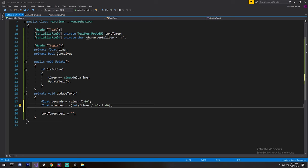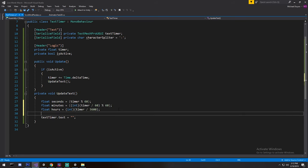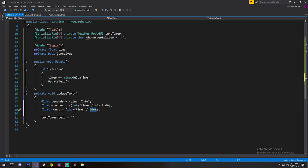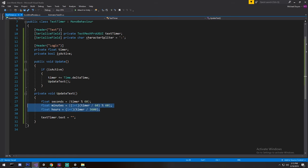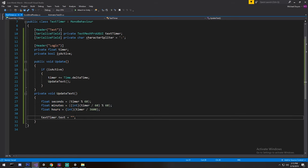So next up is hours, finally. And this one is very simple. We just divide by 3,600, which gives us a full hour in seconds. And then of course, we truncate it in case we need to. And that's how we do it. That's how we got all our values over here. Now, next up, we're going to have to actually change the way we format it.